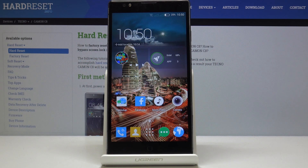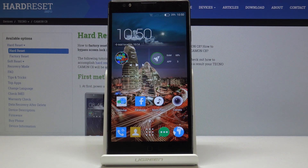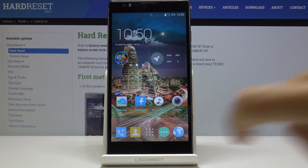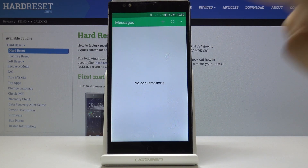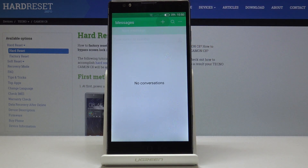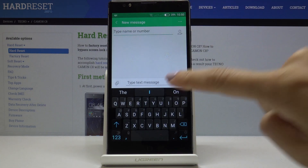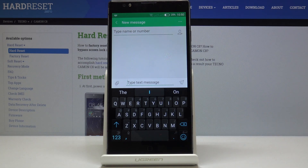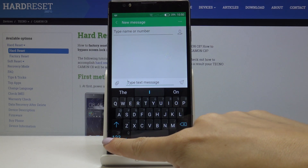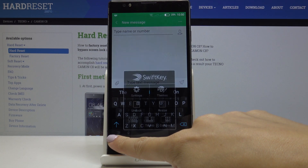Here I've got TechnoCommon C8 and let me show you how to change keyboard language on the following device. So first, let's open the messages, then click on the new one, and now simply by tapping on the numbers icon, keep holding it.